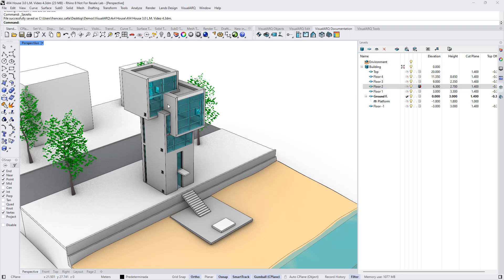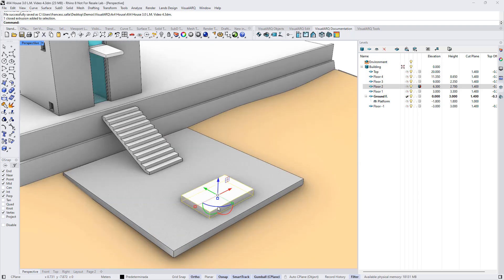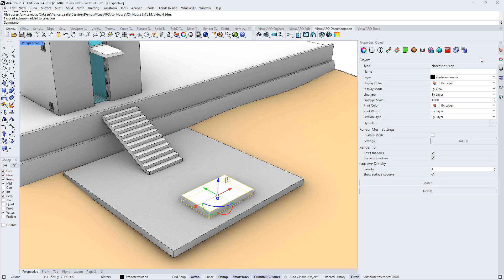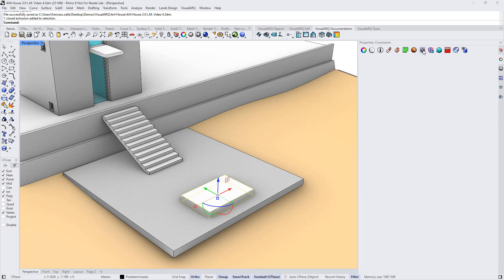If we want some specific objects to not update their position when the level where they are located is edited, we need to select the object. Imagine we don't want to change that object's position — from the properties, we need to go to this constraints icon and uncheck the option to link to levels.